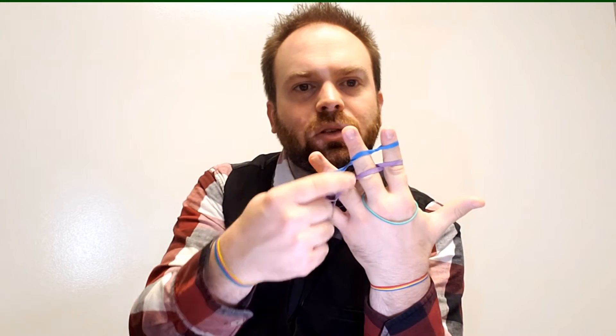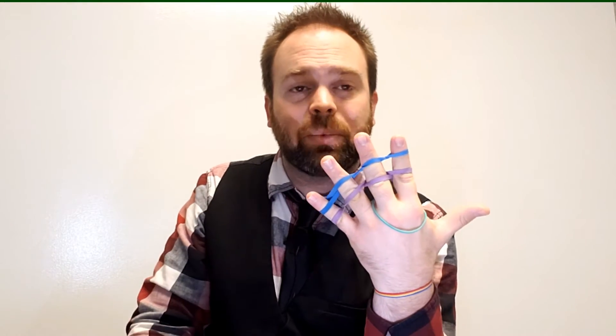So, then that way, now you have, what is this, one, two, three, four, five, six different obstacles that this rubber band has to go through in order to get to the other side.